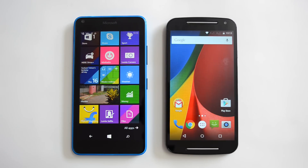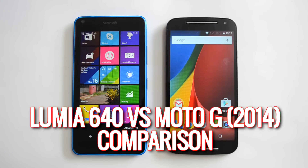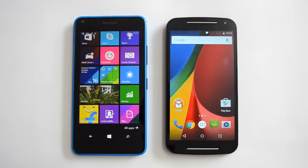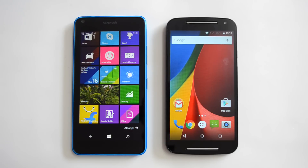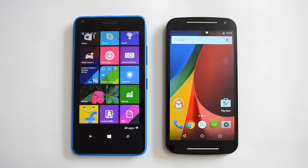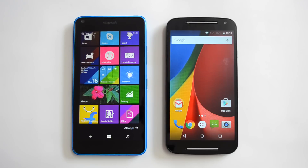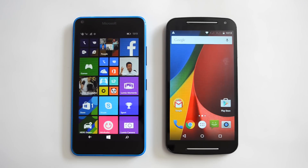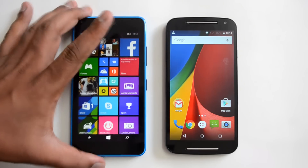Hello everyone, this is Normal here for Technique. In this video we'll do a detailed comparison of two mid-range phones: the Lumia 640, which was announced by Microsoft two weeks back, and the Motorola Moto G second generation, which was released last year. These two devices compete in the mid-range segment, both are priced almost similarly and have almost similar specs as well.